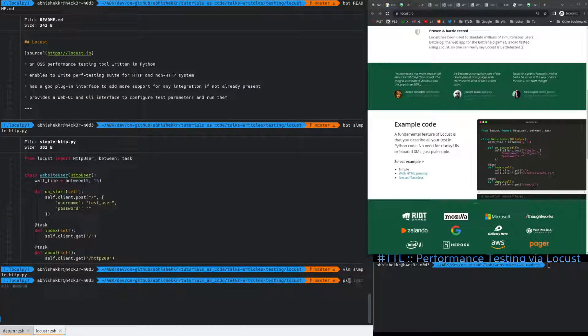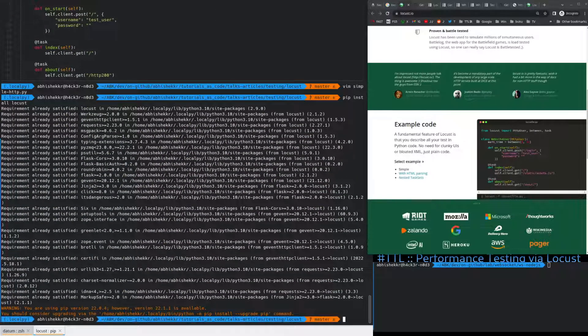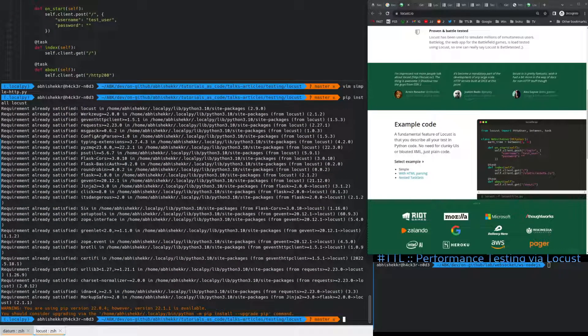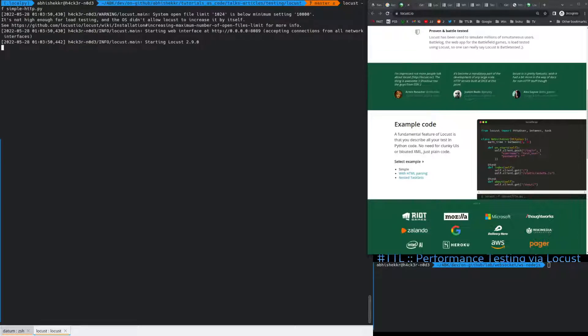Alright. You do need to pip install locust. I already have it, but if you don't, like it will give you something like this. Then all you need to do is locust hyphen f and the filename of this that you've written. And run it. We'll start a web UI at 8089.